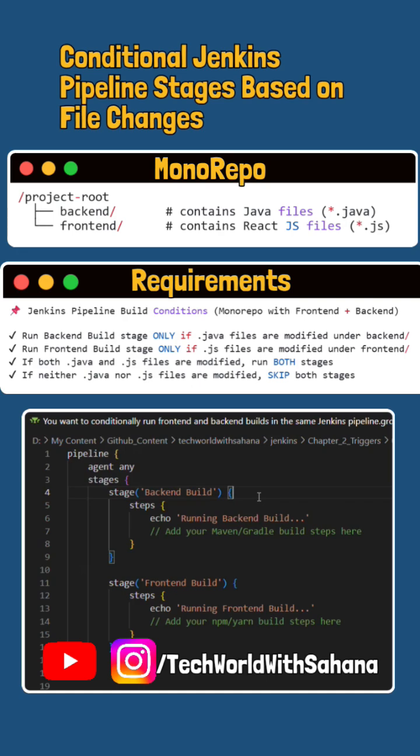If the developer committed .java files, then we will run a particular stage. If both types are changed, then both stages will run. If no relevant files have changed, then no stage will run.